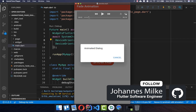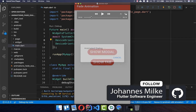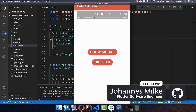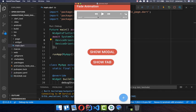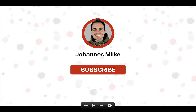Fading dialogs in and out is pretty easy to accomplish with Flutter. We will also look at how we can do it with other widgets, such as the floating action button — fading it in and out. If you are new here, subscribe to my channel and make sure to watch this video till the end.